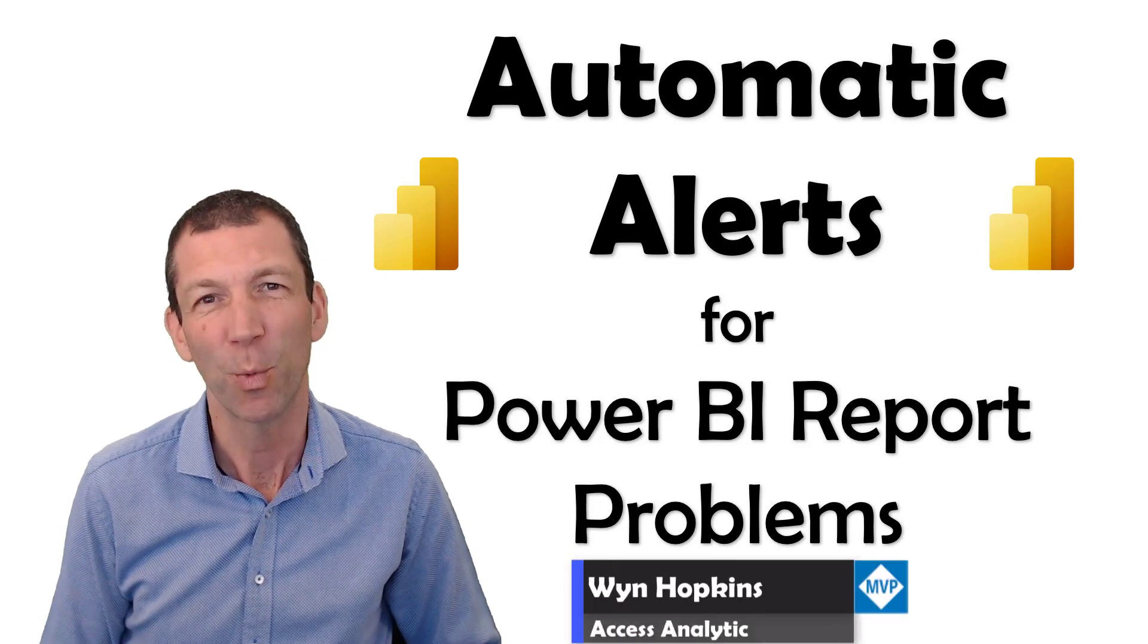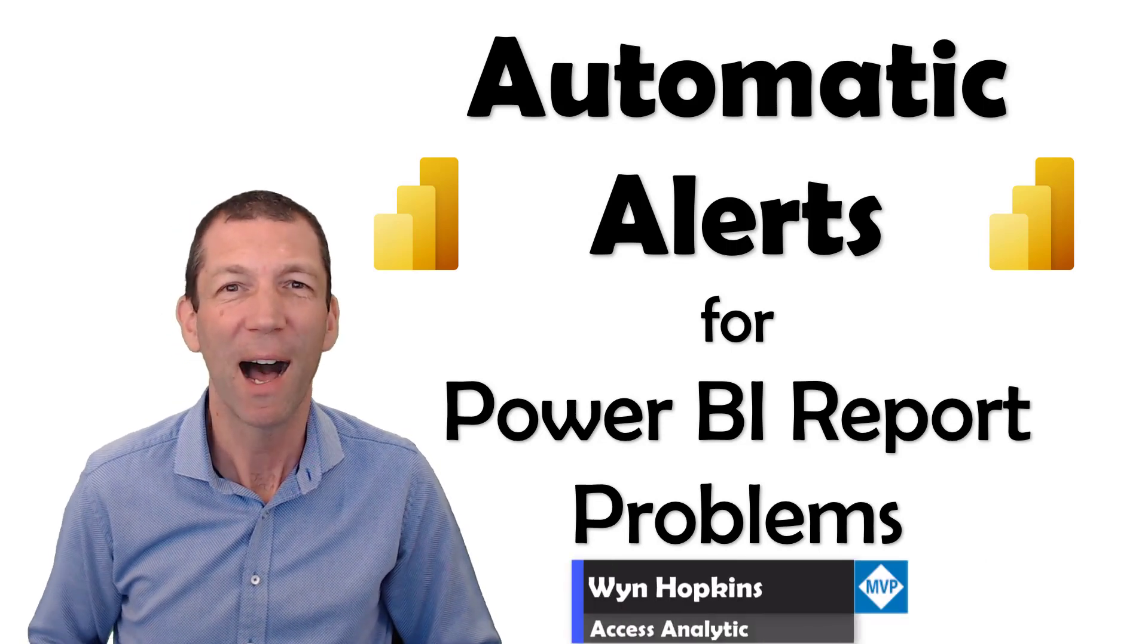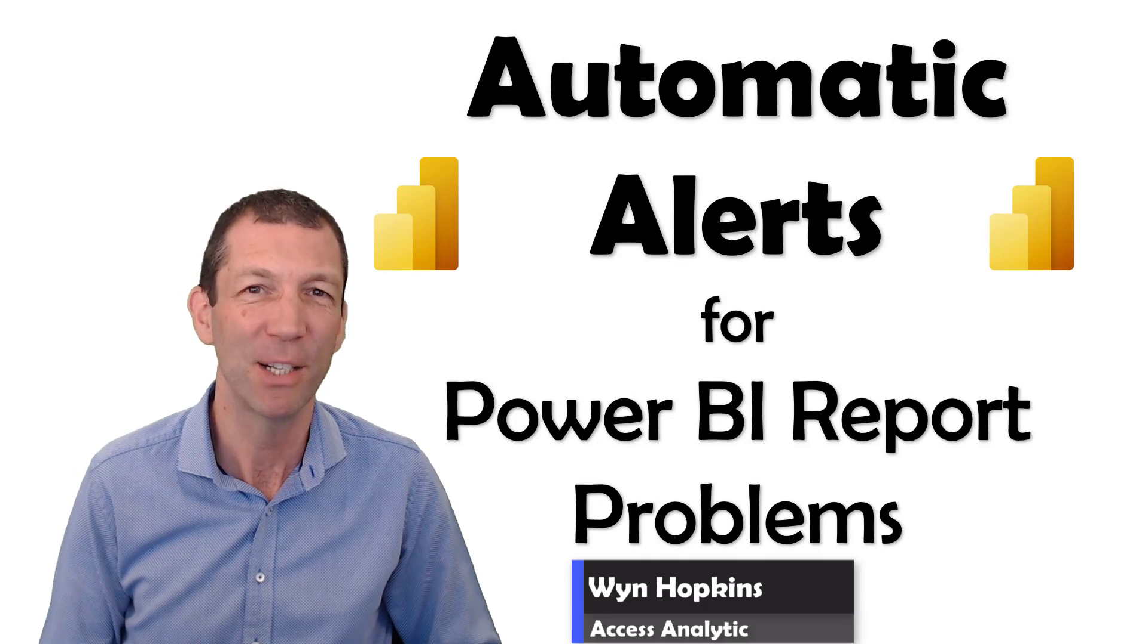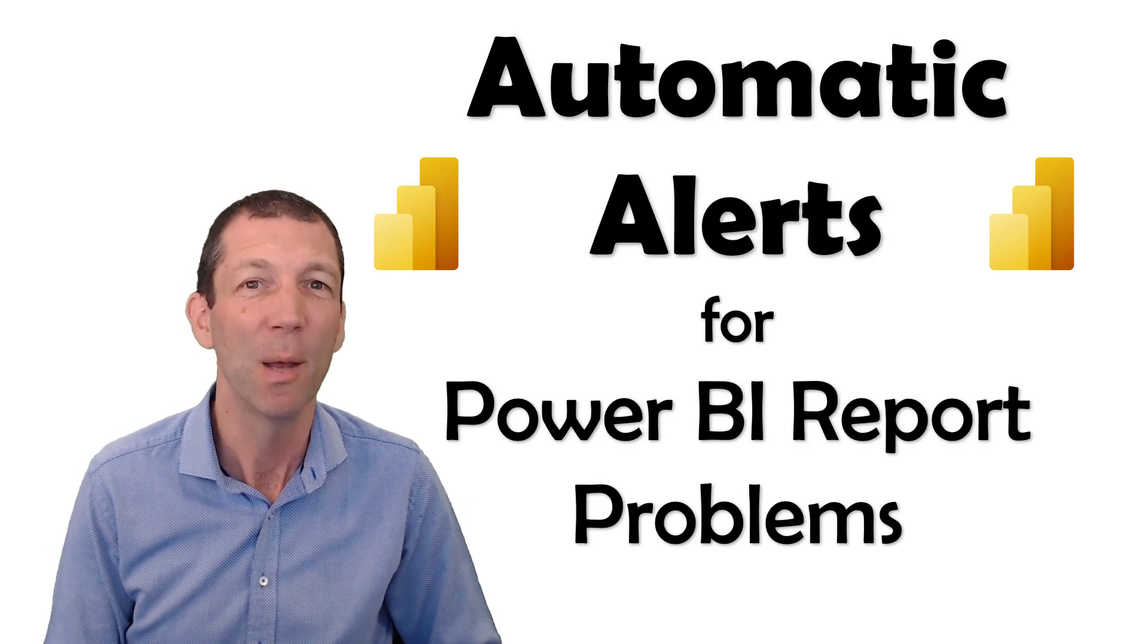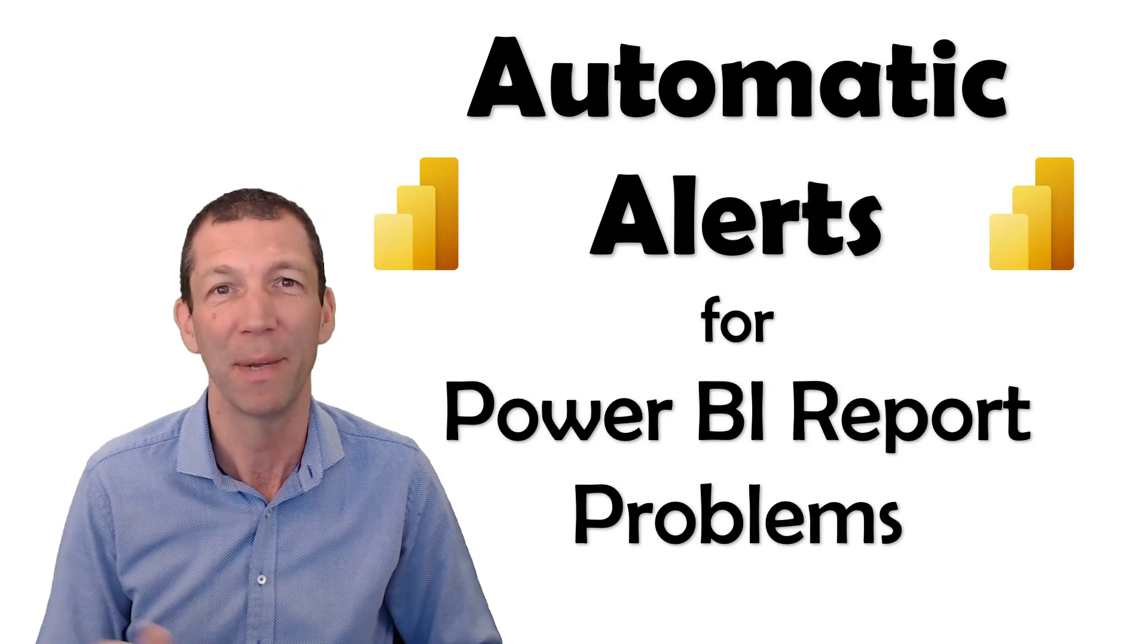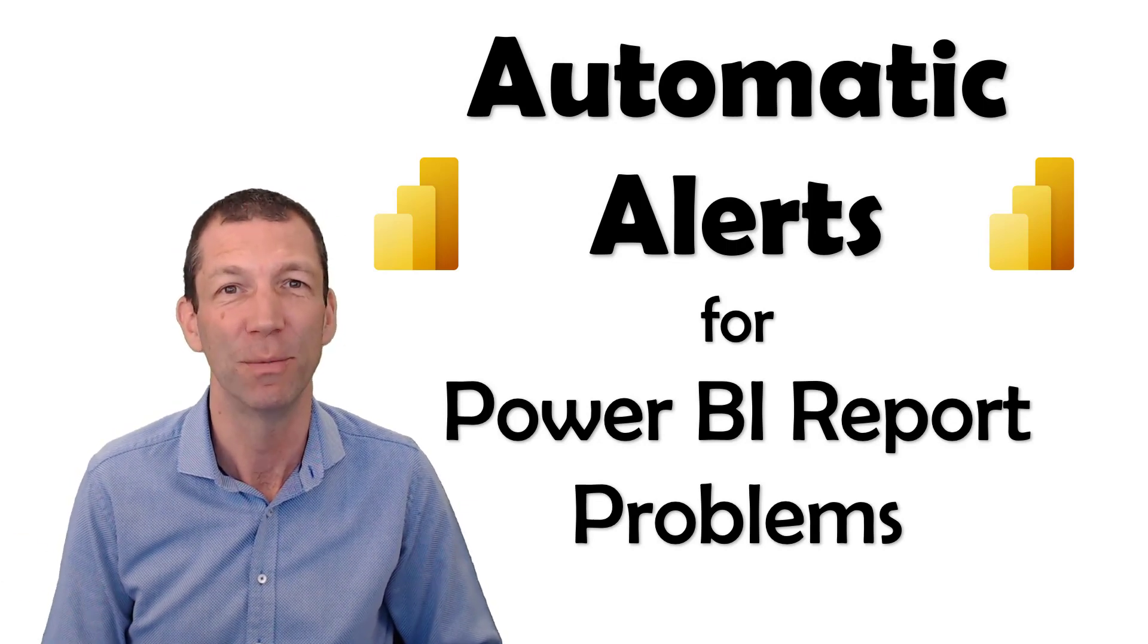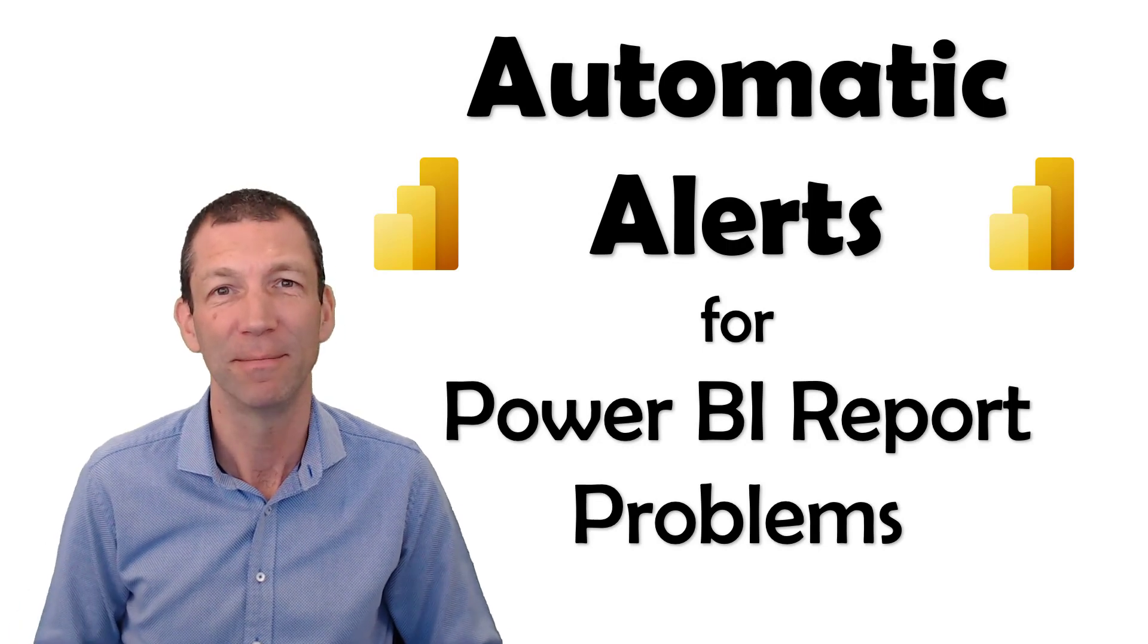If there's an issue with one of my Power BI reports, I'd like to get a message on my phone straight away before the end users start calling me to say there's an issue. I'll show you how you set it up. Let's go!